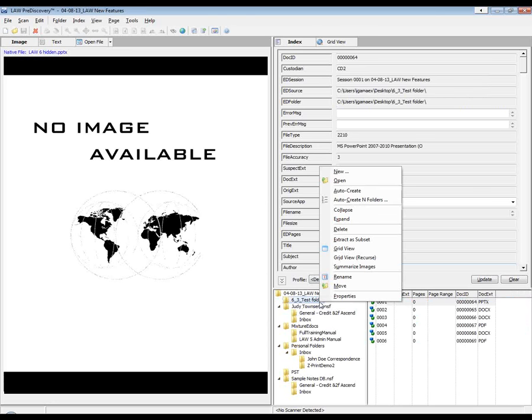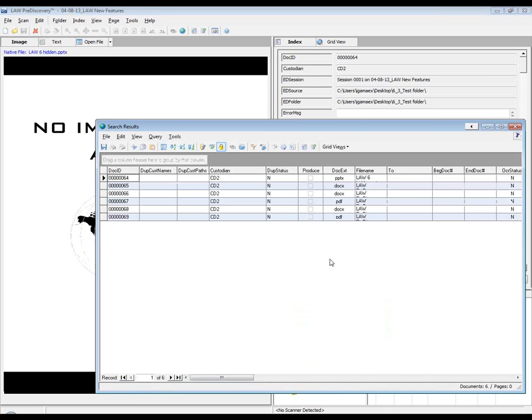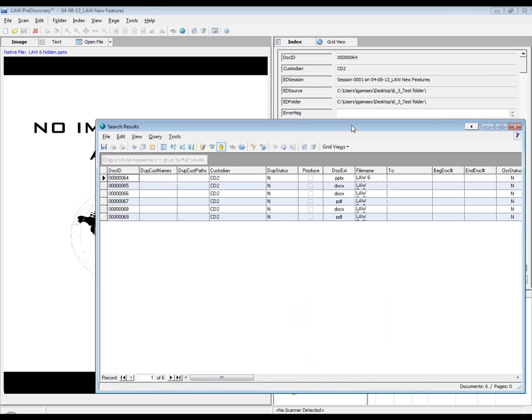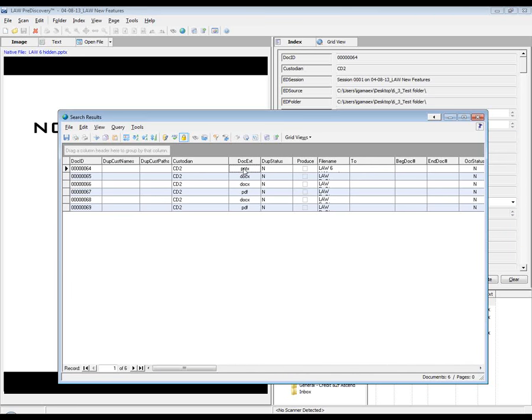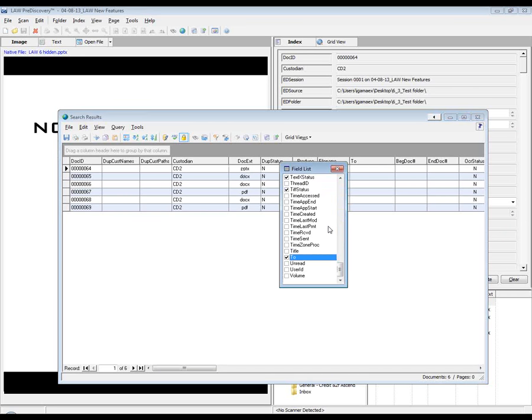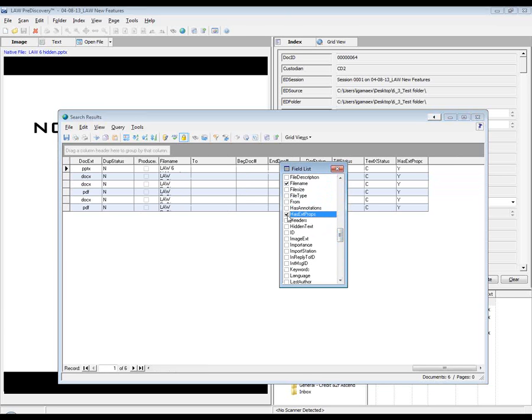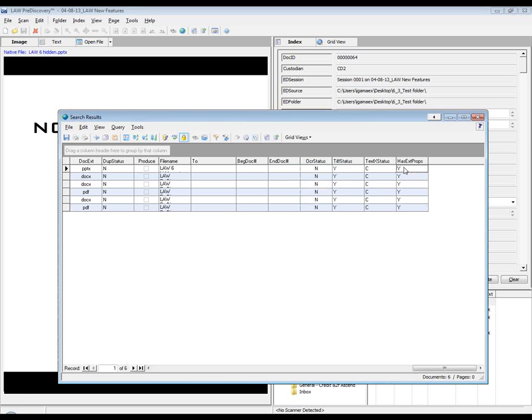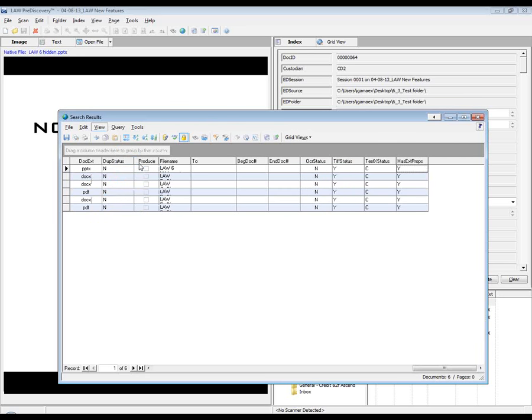This is a PowerPoint file that I created with hidden slides and speaker notes. So what I'm going to do is bring up these documents in my grid view and give you an idea on what these look like. There's my doc extension PowerPoint. I'm going to pull up the field that indicates whether I have extended properties or not. So this is that field here. When you see a Y value that indicates that we do have some sort of an extended property there. And to view that, you can simply go to the view menu, hit extended properties.